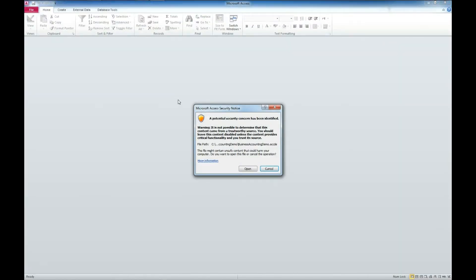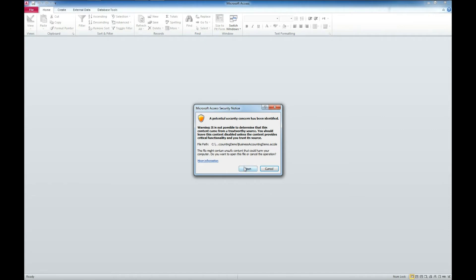We're going to get a Microsoft Access Security notice. This is actually a warning letting us know that this file has not been added to the trusted locations center in Access. If you need to see a video on how to correct this issue, I'll put a link down below, but I'm not going to cover that in this video. We're just going to go ahead and click open.